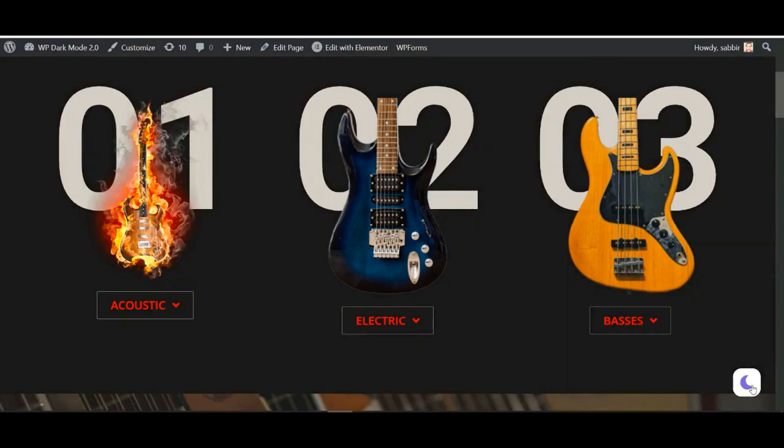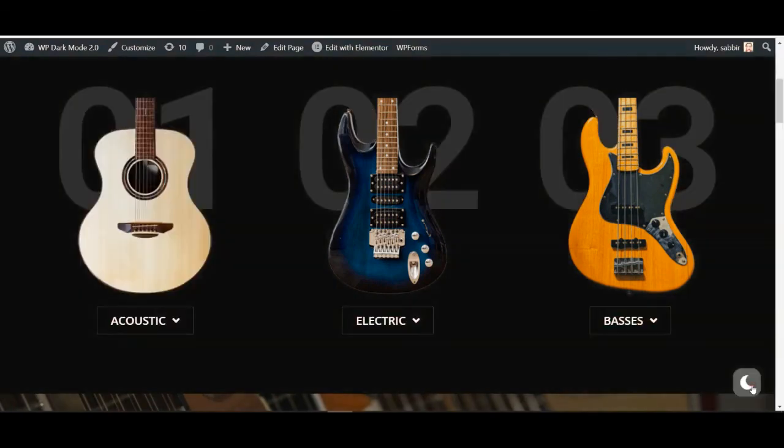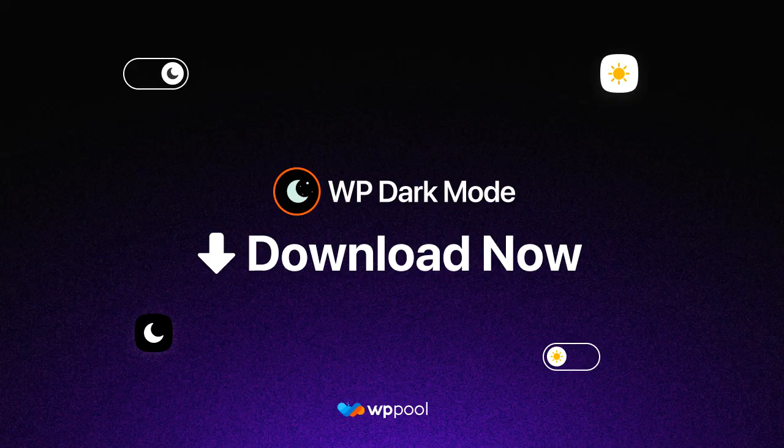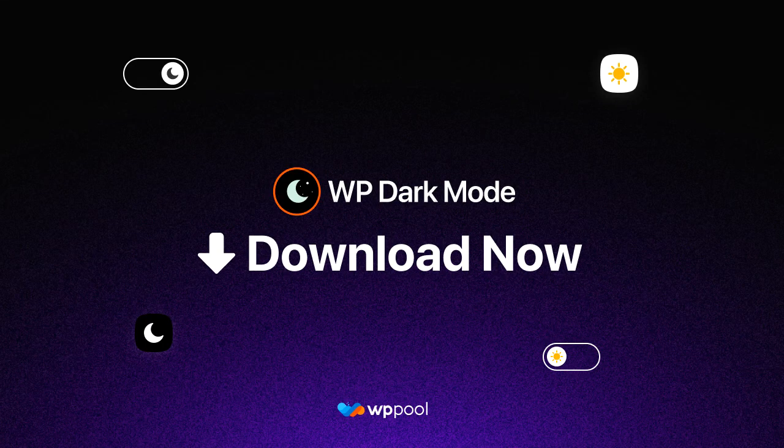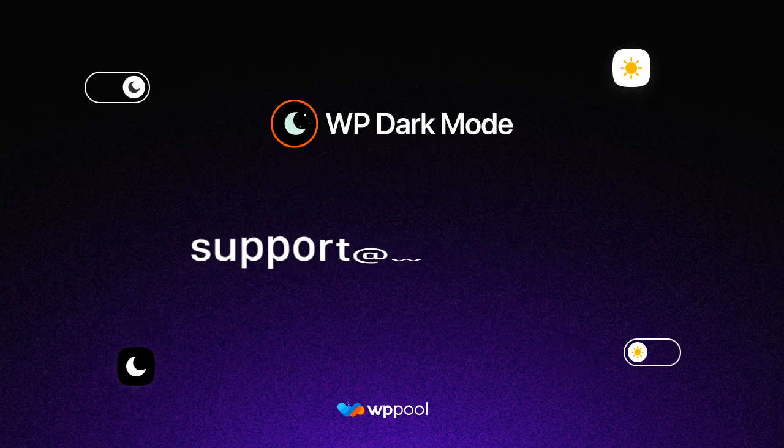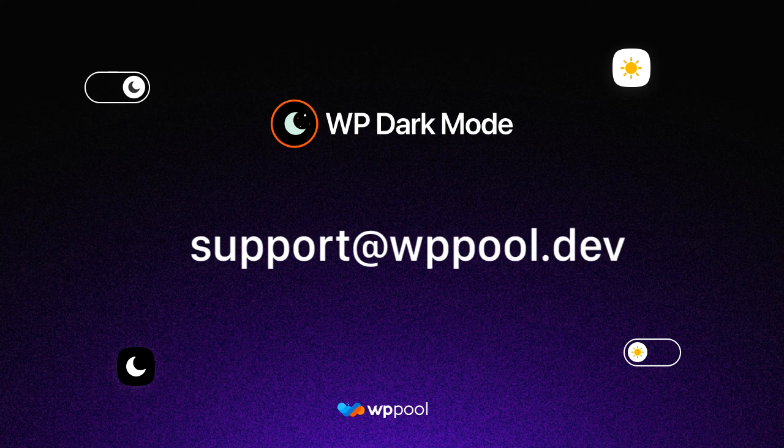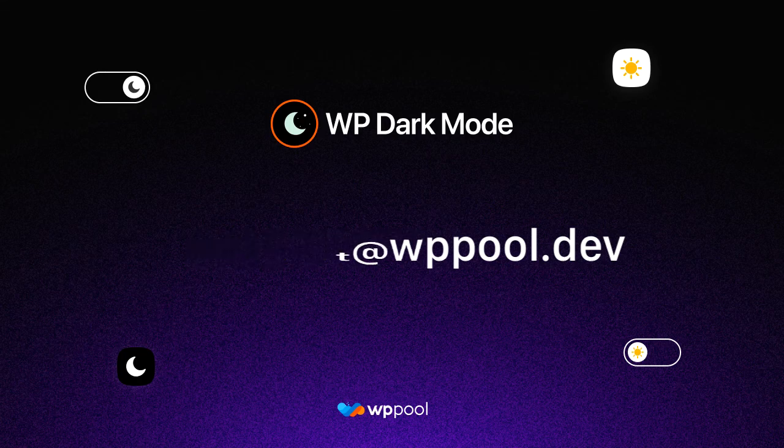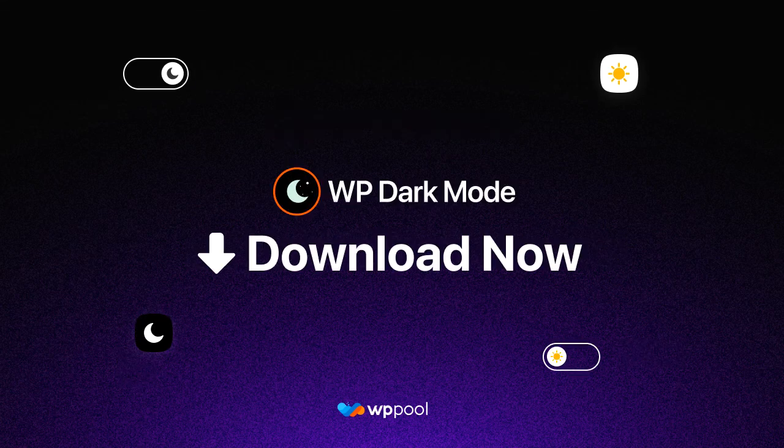So download WP Dark Mode now and start using for free. If you have any query or need any help, contact us at support at wppool.dev.